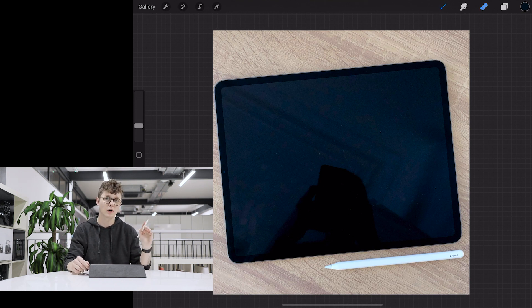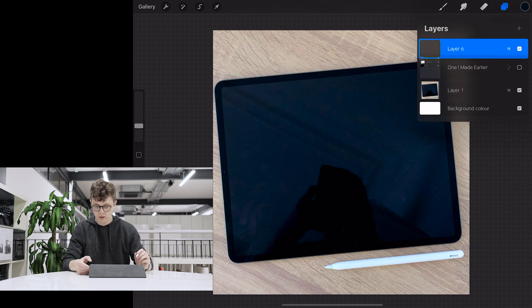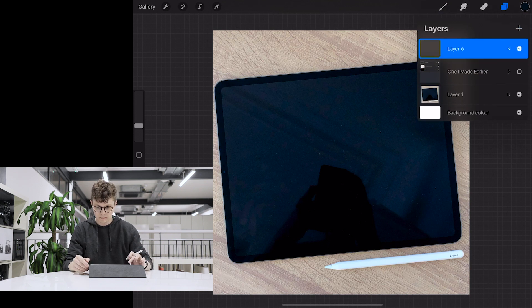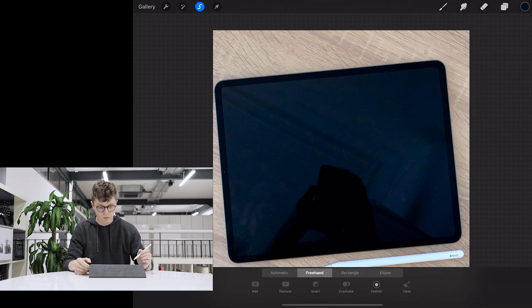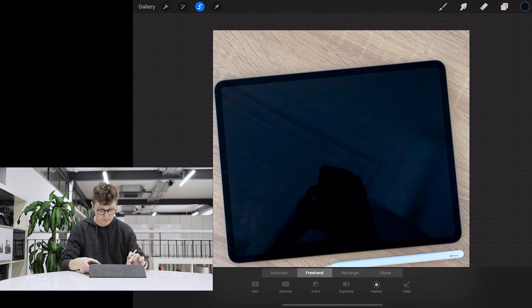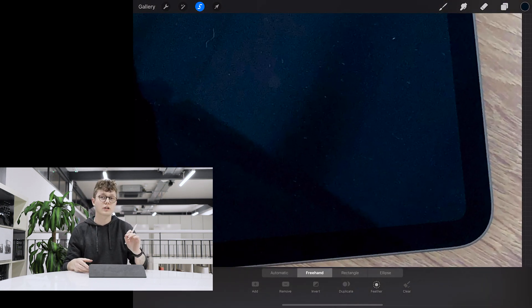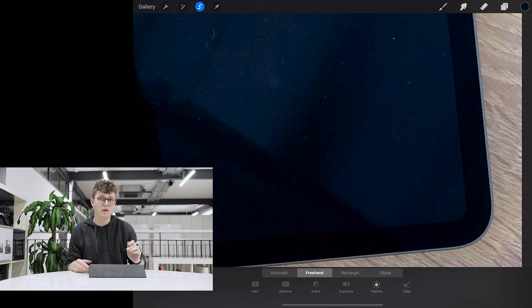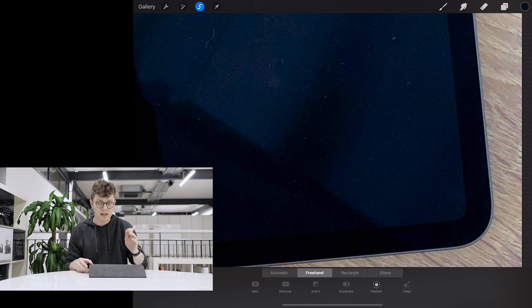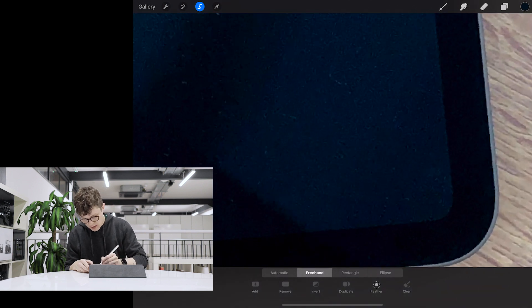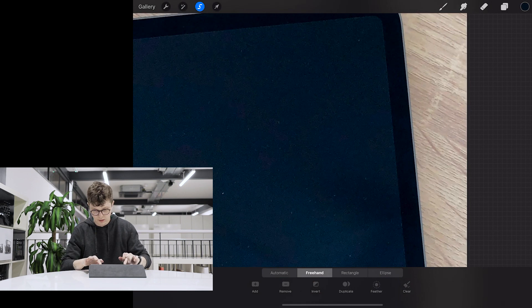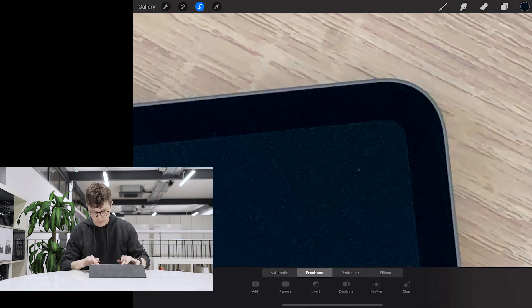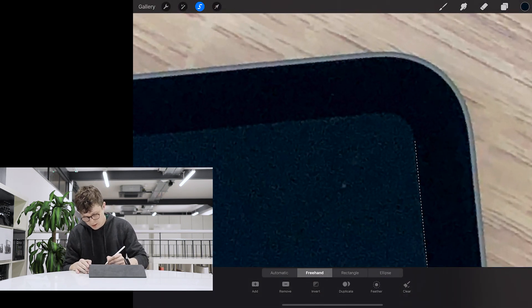So on a new layer over here, I'm going to come in with the selection tool, make sure it says freehand down at the bottom, and what I'm going to do is just start tracing over the screen and just overshoot a little bit. And you can see me using the selection tool here. I'm going to put a dot there and coming up over here just before the curve,